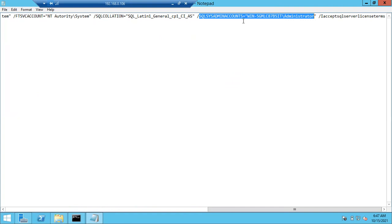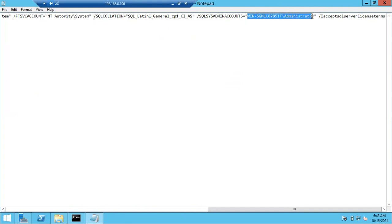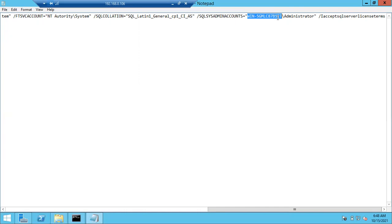The SQLSYSADMINACCOUNTS setting will allow you to log into SQL Server with sysadmin privileges. Later you can create multiple logins and add other people. Make sure at least one account is added. The account name contains the computer name — change this as per your computer name. You can find the hostname in the command prompt. Don't execute the command with the default name; change it to your computer name, otherwise the installation will fail.